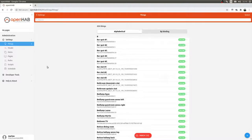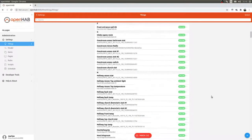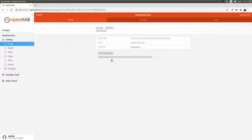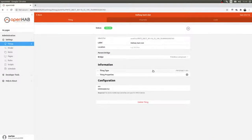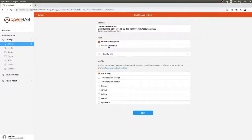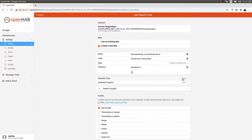We go into Things and find a device I haven't added yet. We'll take the hallway back thermostat — it's connected via the AVM Fritz!Box binding, a FRITZ!DECT 301. We go to the channels and we want the current temperature. We create it as a new item: temperature hallway back.